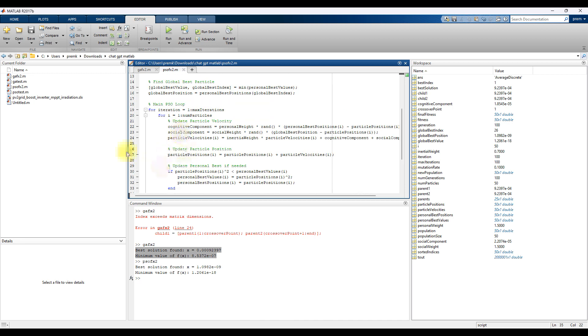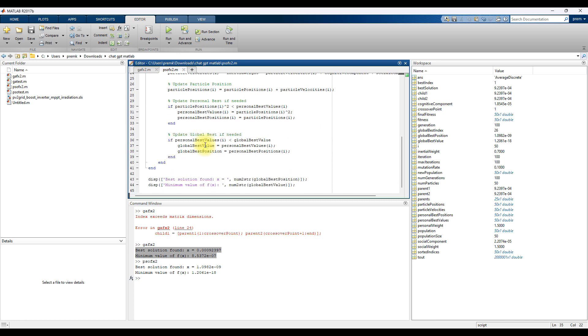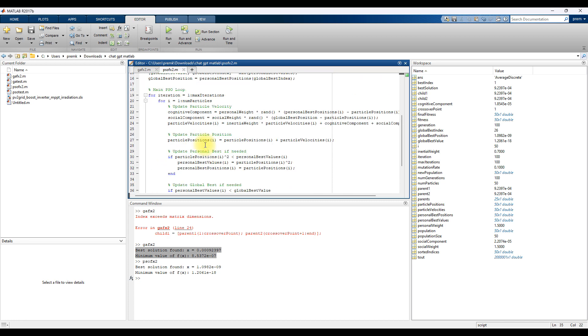Next is here you can see that they are offering the case of operator for update, updating the velocity. So here updating new particles and checking the best value. Based upon that it will keep on executing the PSO code.